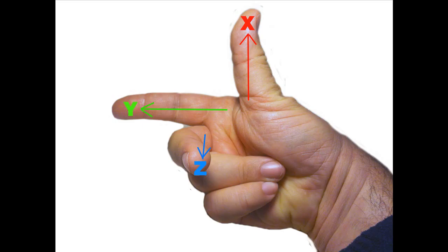What the right-hand rule states is, if you put your thumb and point it in the positive direction of X, and you point your first finger in the positive direction of Y, and you point your middle finger in the positive direction of Z, no matter how you rotate your hand, the XYZ axis will always face the right way.